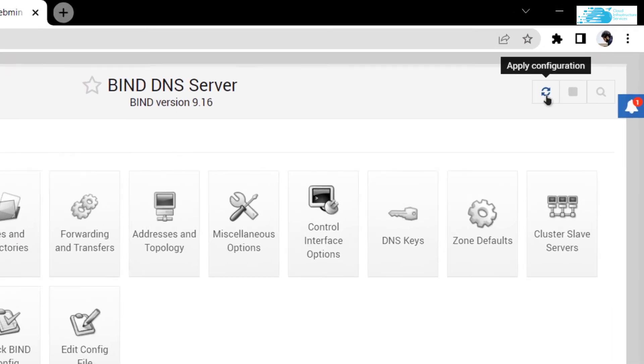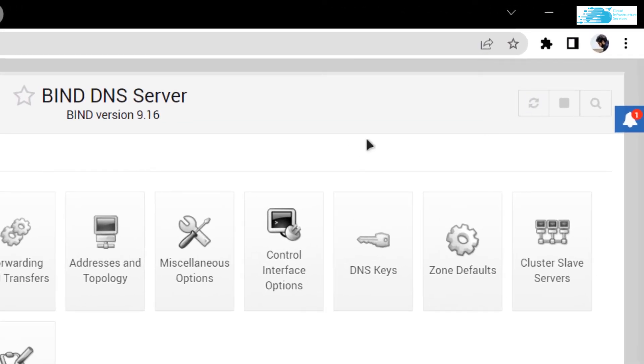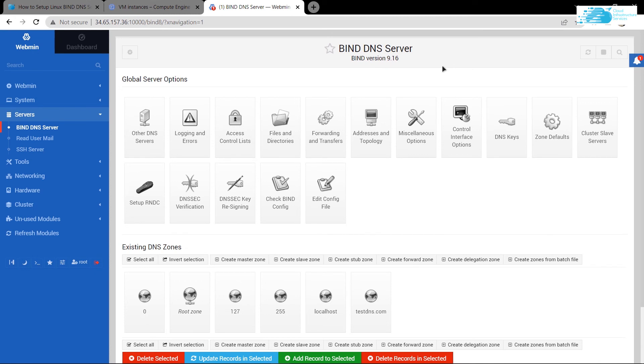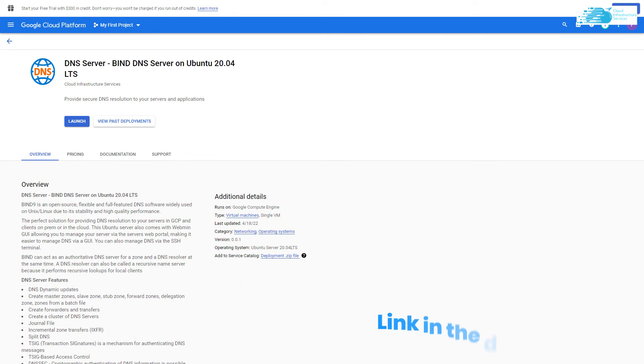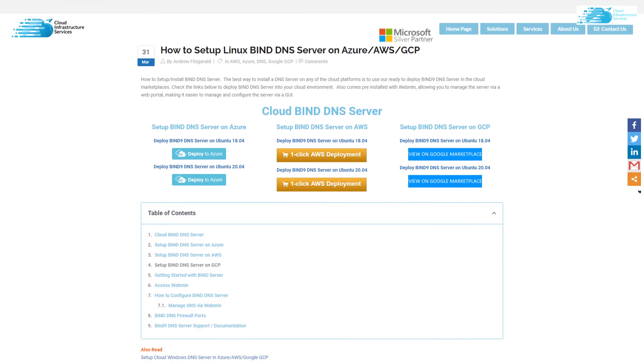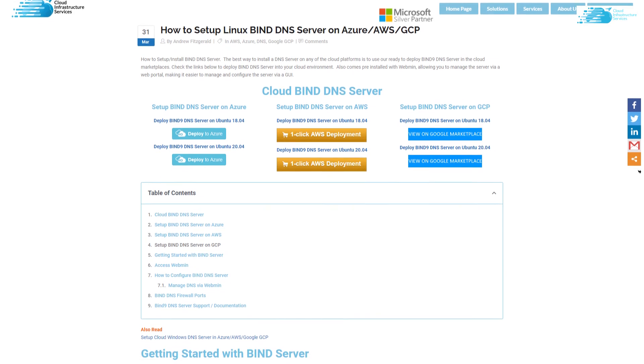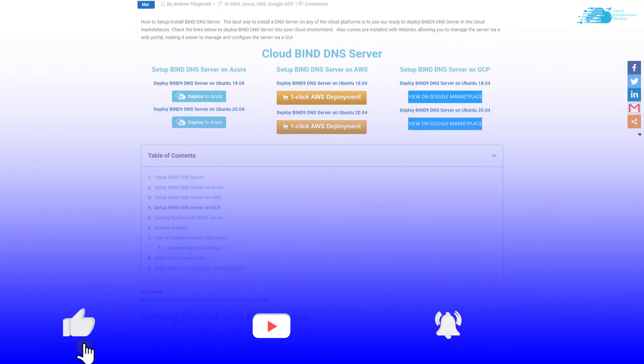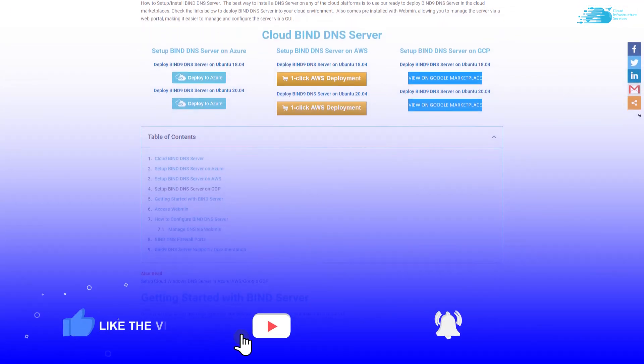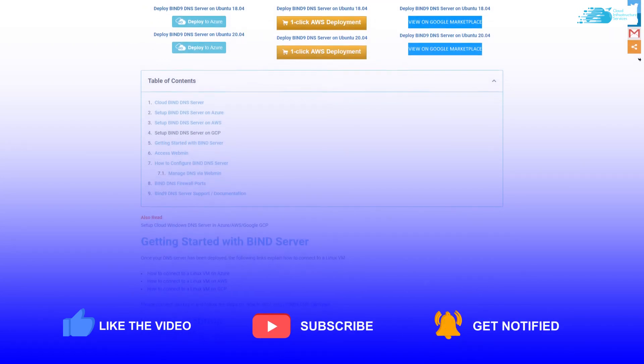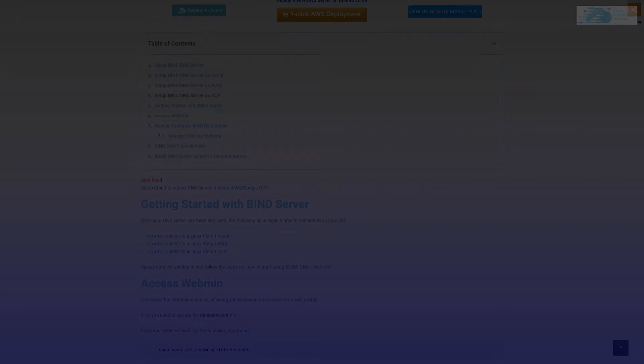Go back, and if you see this icon glow up, that means that you need to apply that configuration. Anyways, that was how to set up BIND DNS server on Ubuntu in GCP. If you have any queries regarding this tutorial, make sure to leave them in the comment section below. Make sure to check out the links in the description box for the listing on Google Cloud's marketplace and for the step-by-step tutorial on how to set up BIND DNS server on AWS, Azure, and GCP. If this video has helped you in any way, make sure to leave a like and subscribe to the channel for future videos.